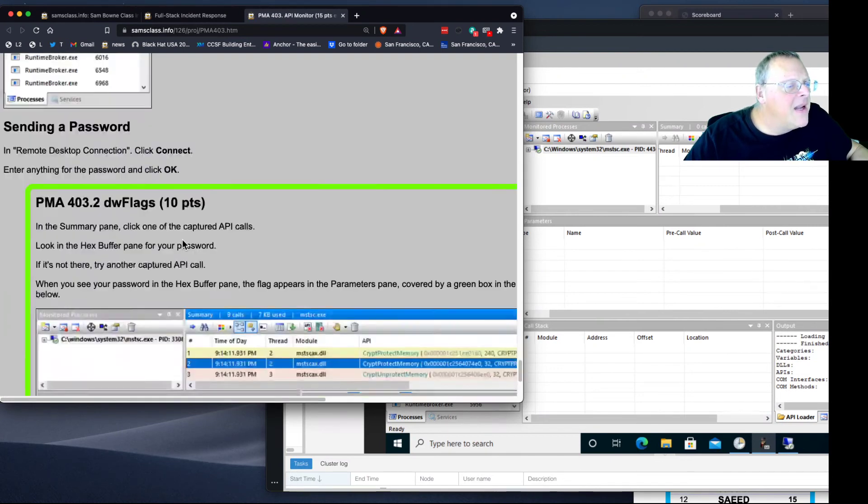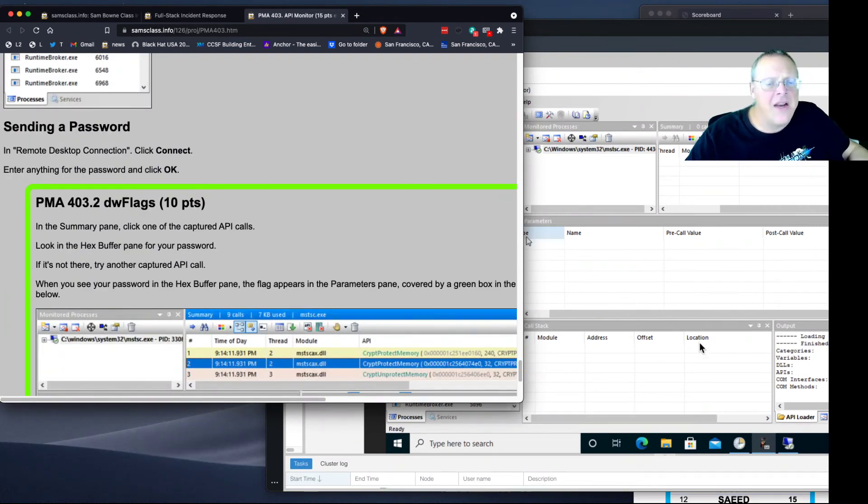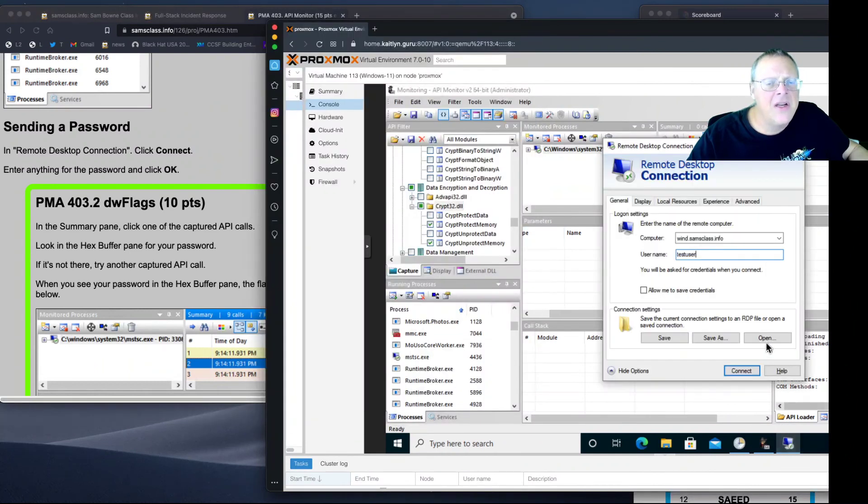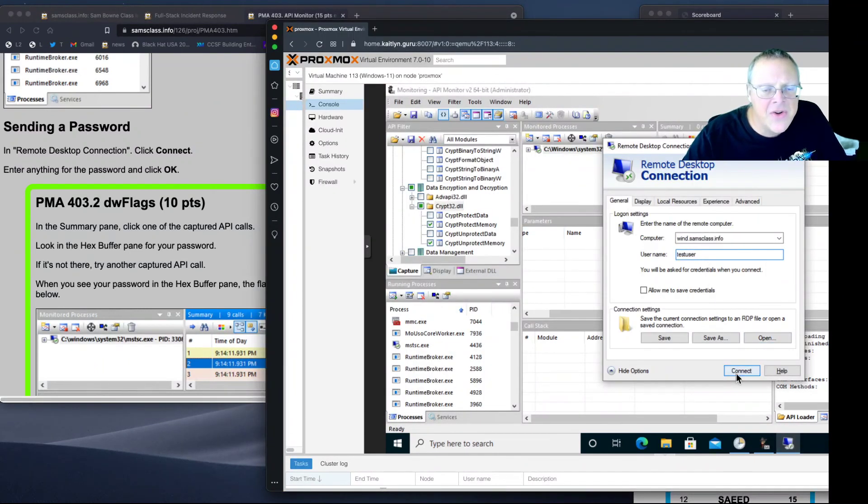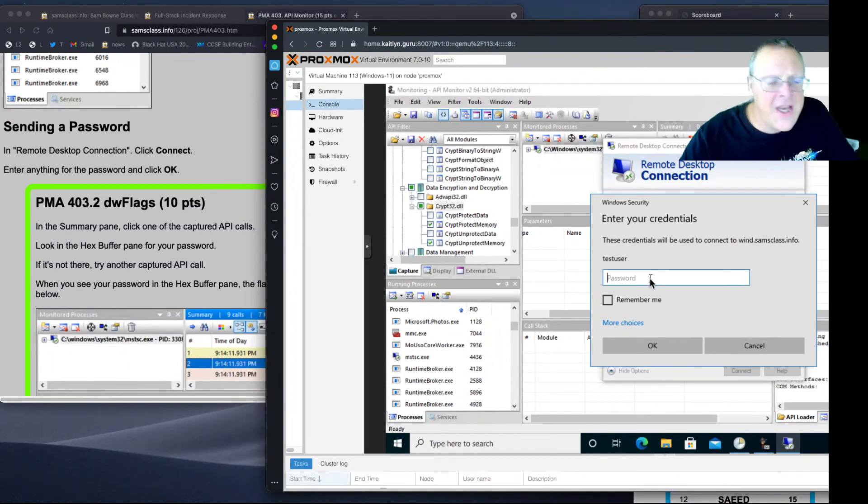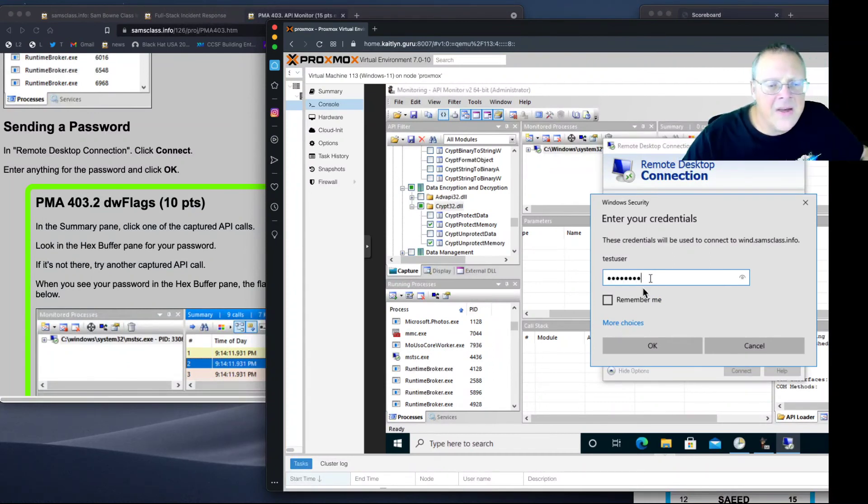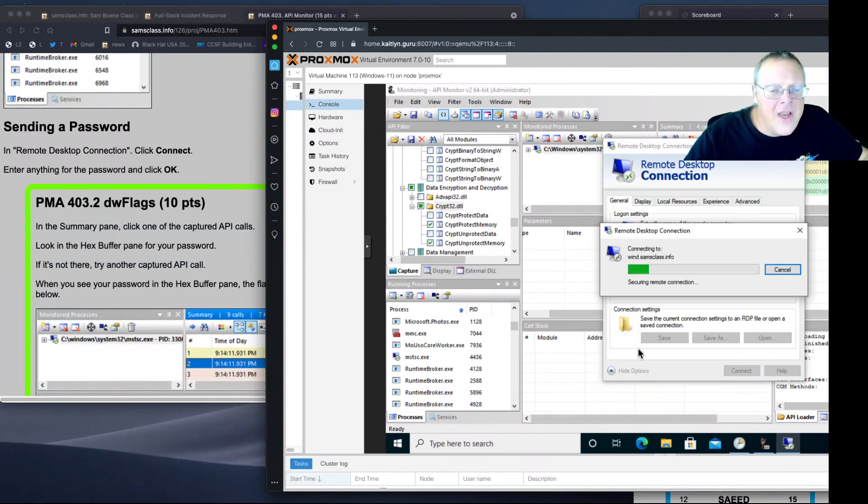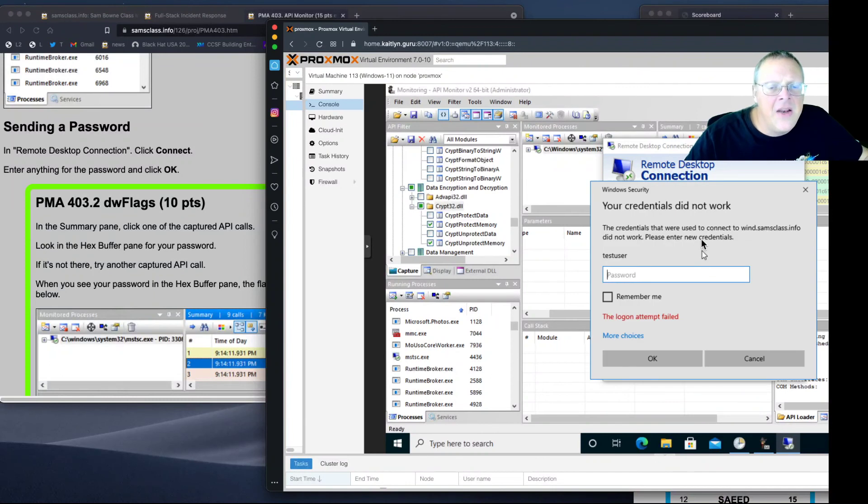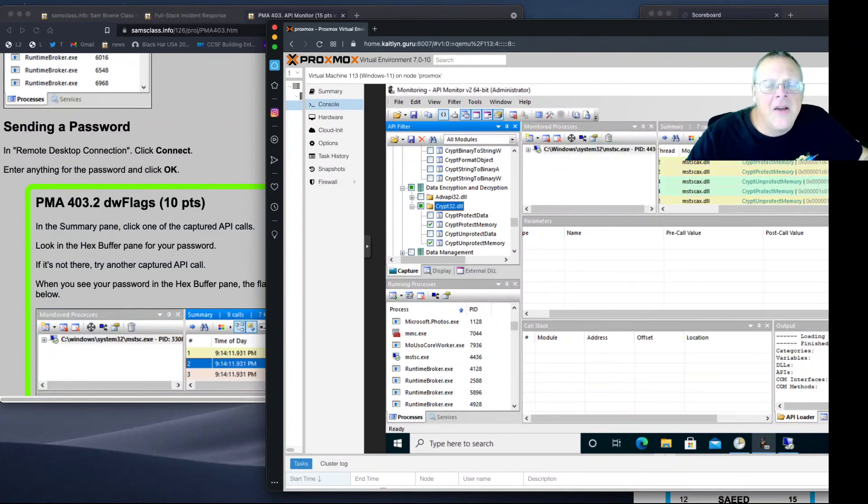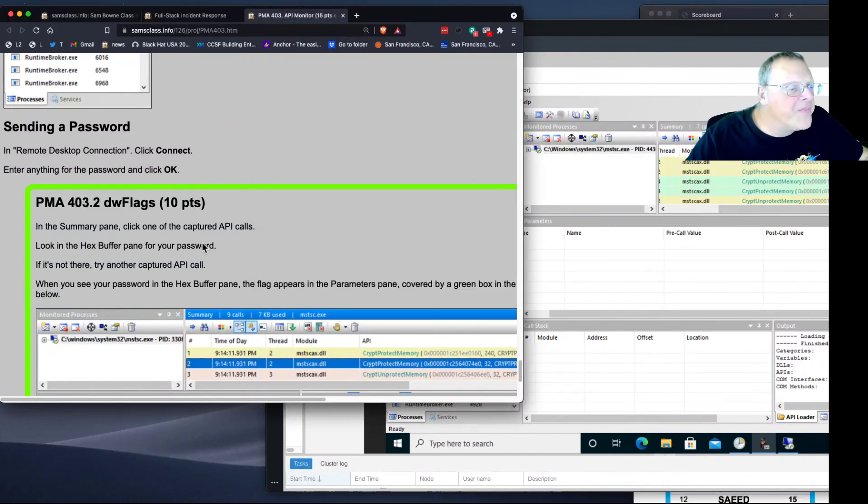Now just connect in your remote desktop connection and give it a password. It's testuser, connect. I'll give it testpass. And then it won't let me in, but I get a bunch of action here. Now some of these will contain the password.